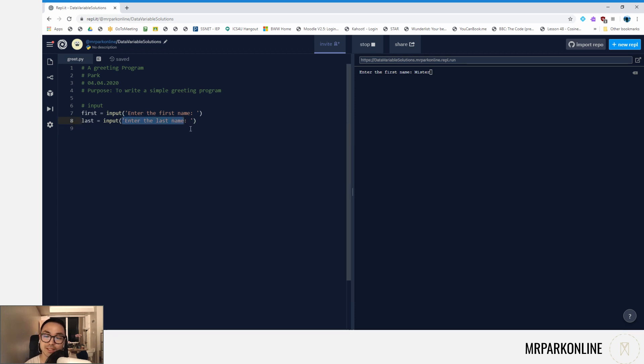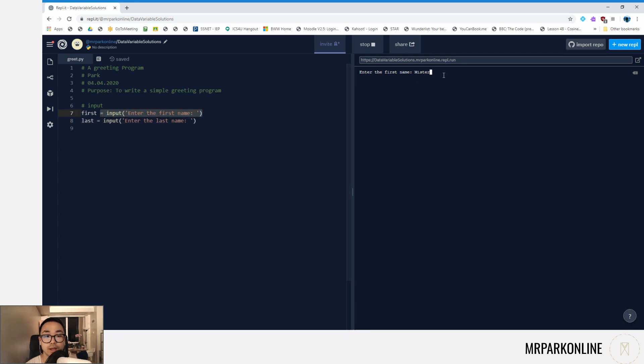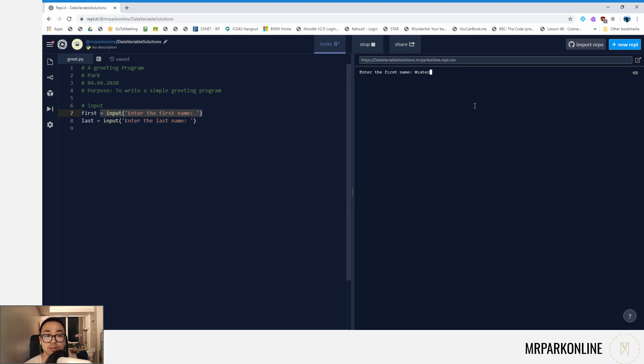Notice how the instruction for entering the last name didn't come up, because the input function halts our program—it pauses the program because it is waiting for user input at this section on the interpreter, and it will just hang out and wait until we press enter.